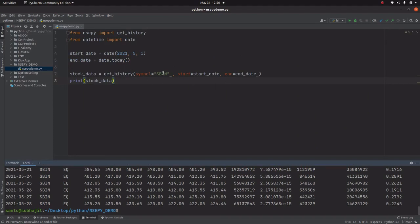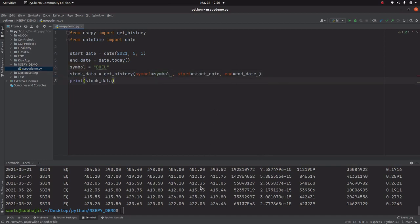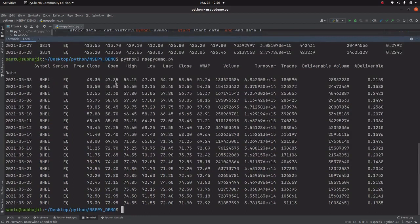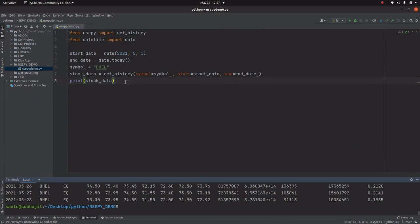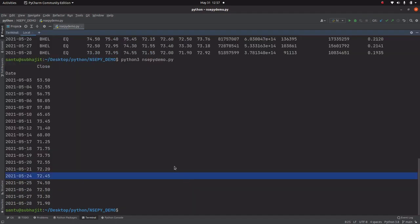Now if I want to change the symbol and fetch data for another stock, let me define symbol = 'BHEL' and rename the variable as symbol in the get_history call. Let's save it and check whether BHEL's data is coming. It's working nicely — the symbol is BHEL and all the data related to BHEL is here. Now from all the data, if I want to print only the close column, I use stock_data['Close']. Now only close data with respect to date is shown.